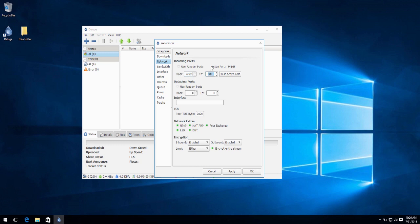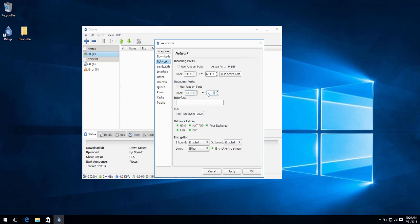Now as described earlier, use the range 49160 to 65534. I'm going to go for 63333. Simple as that. And the same goes for outgoing ports.